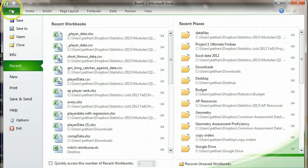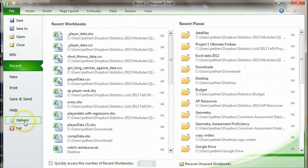First thing you're going to do is go to the File menu and down near the bottom, right above Exit, is going to be Options.